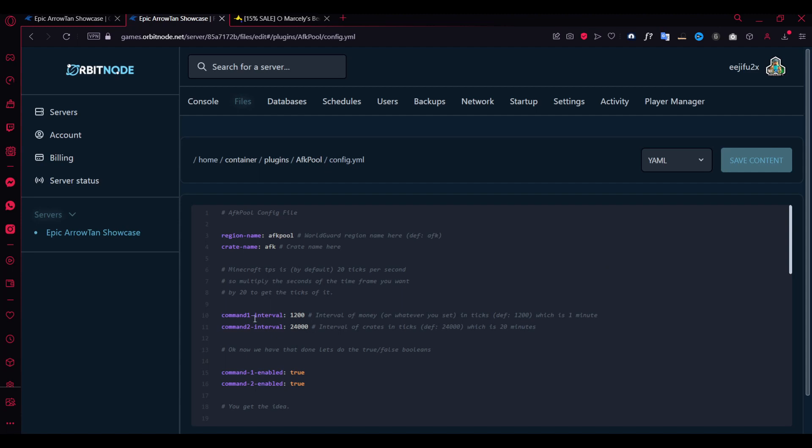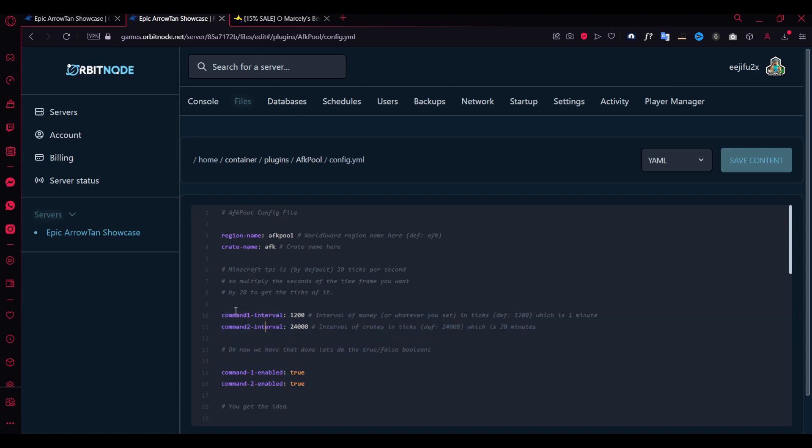As you can see it's already pre-configured here. I'm guessing this is certain ticks. This means 20 minutes and this means 1 minute. You can actually Google the converter online and then you can set up how much ticks you want. But that's pretty much that for that part.